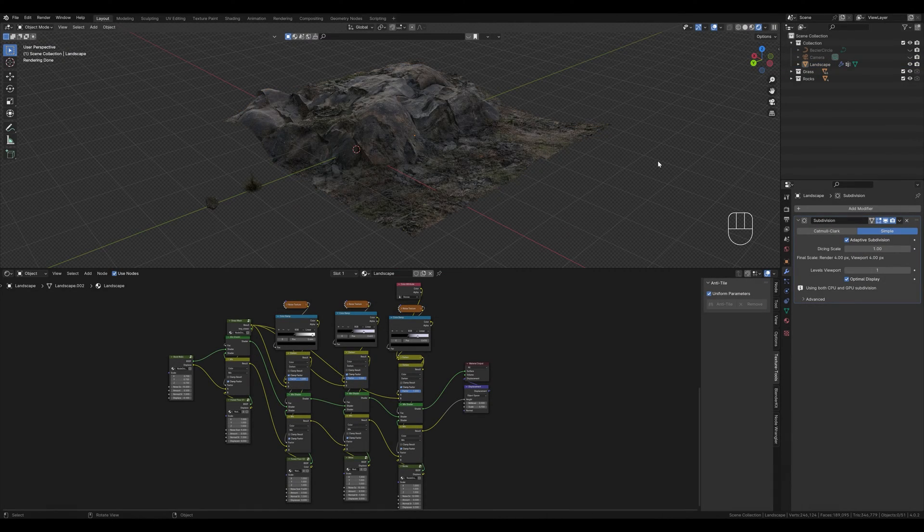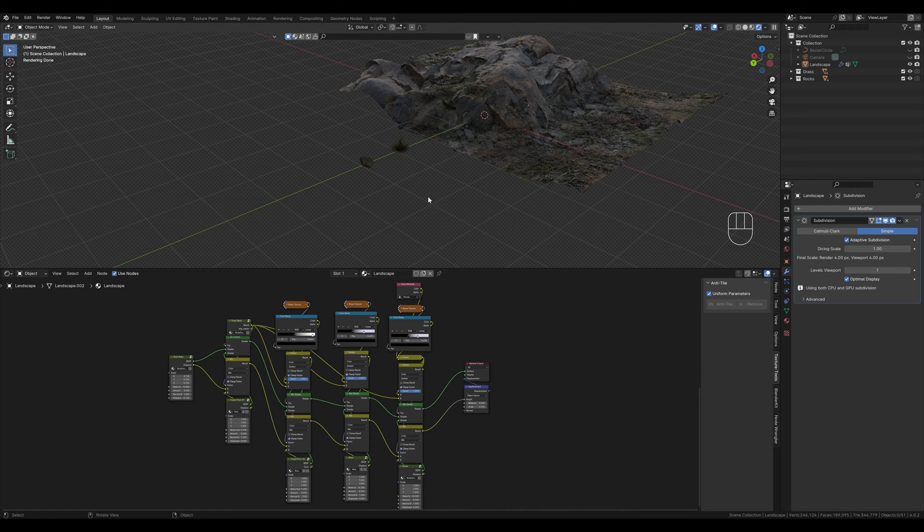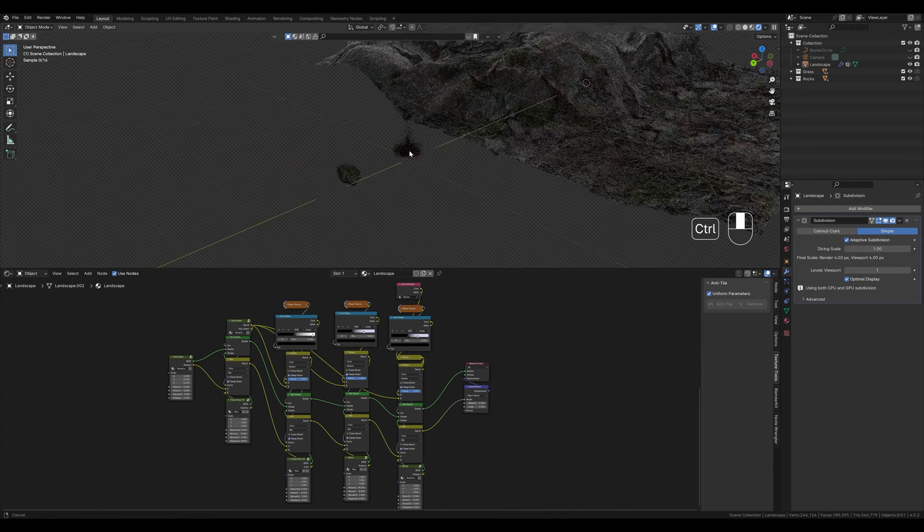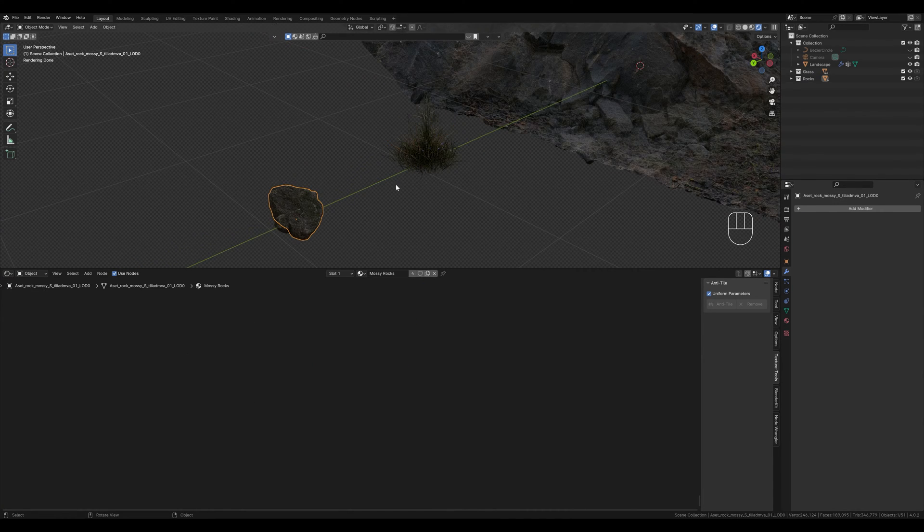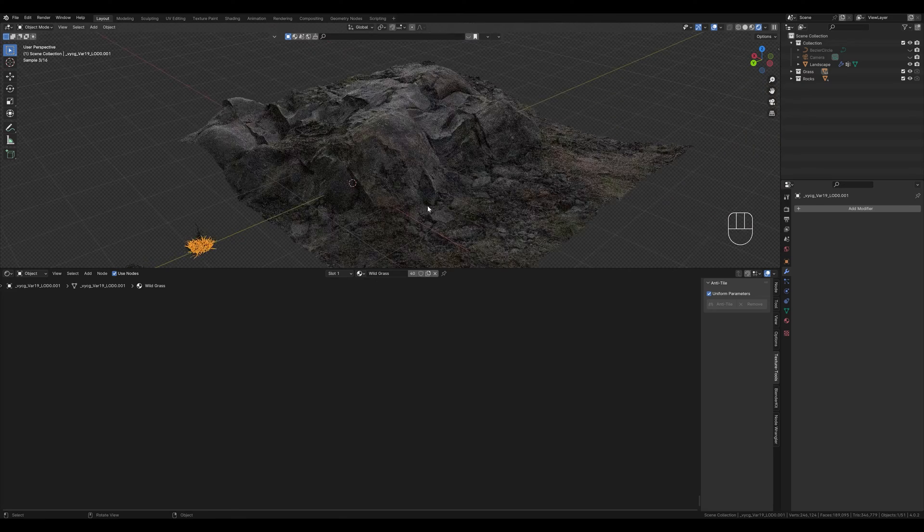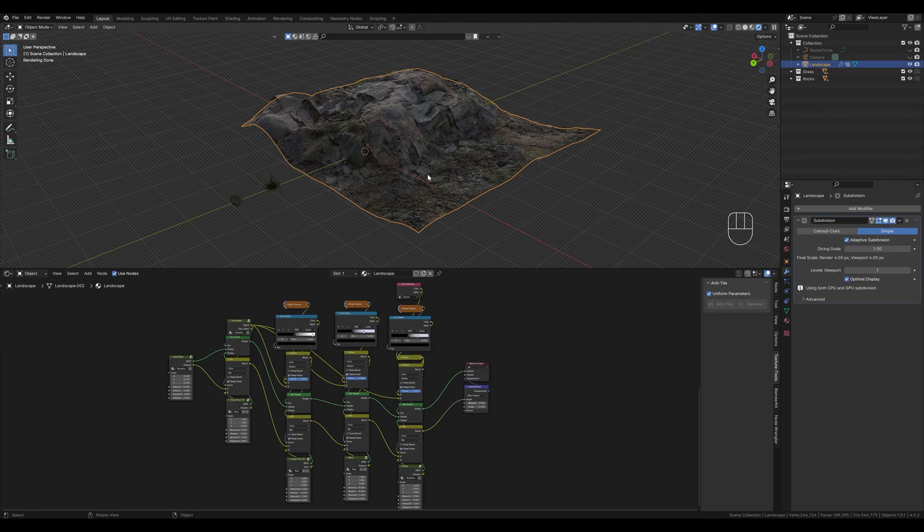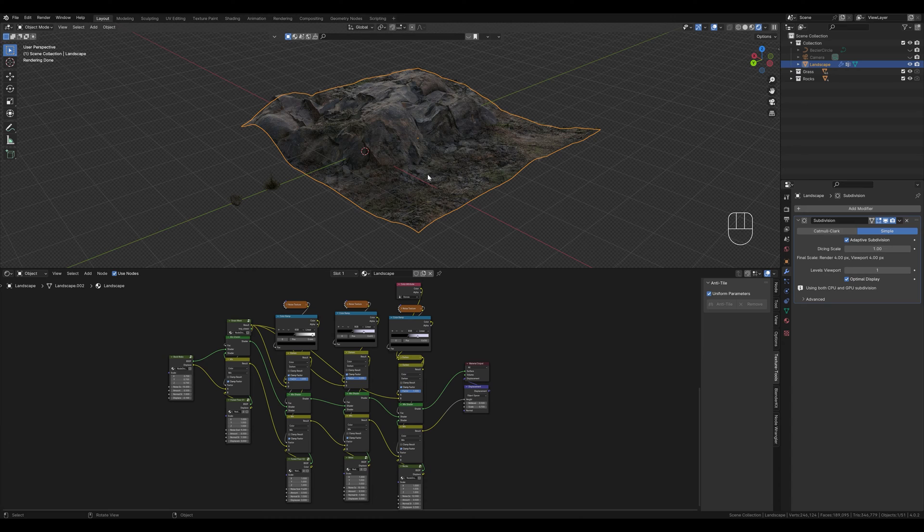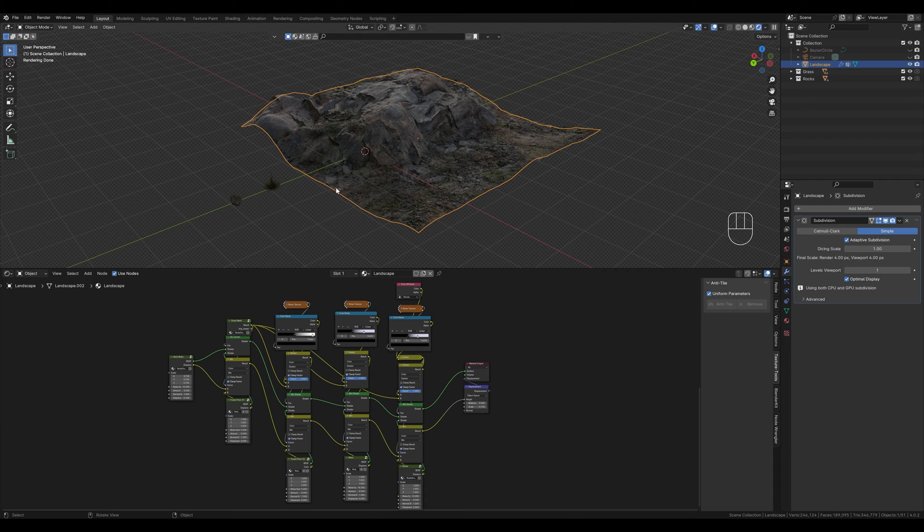We start with our landscape from the last videos. But of course this also works with any other object. I've already prepared a few assets that we will use for the video. We are doing this with geometry nodes because I think it's the most efficient way. However, geometry nodes are based on the geometry of the object, and this is a problem in our case. We have a subdivision modifier that changes the mesh of our object. So if we want to keep the details we need a second mesh without a modifier.